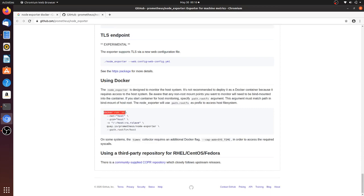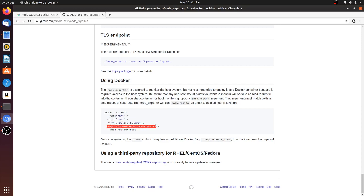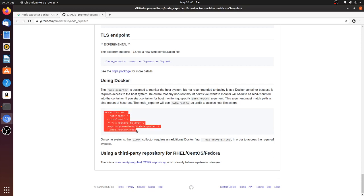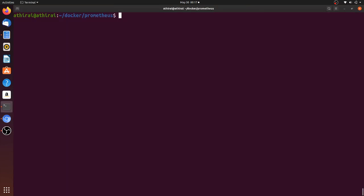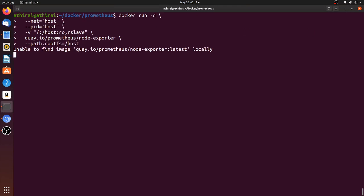Here is the command to start this container using Docker: run in detached mode, attach the network of the container to the host machine, attach the PID of the host machine to the container, and mount/bind the root filesystem from the host machine to the /host directory in read-only mode, so it won't affect anything on our host machine. We ask Node Exporter to use /host as the root filesystem. Let's run this command to get Node Exporter deployed.